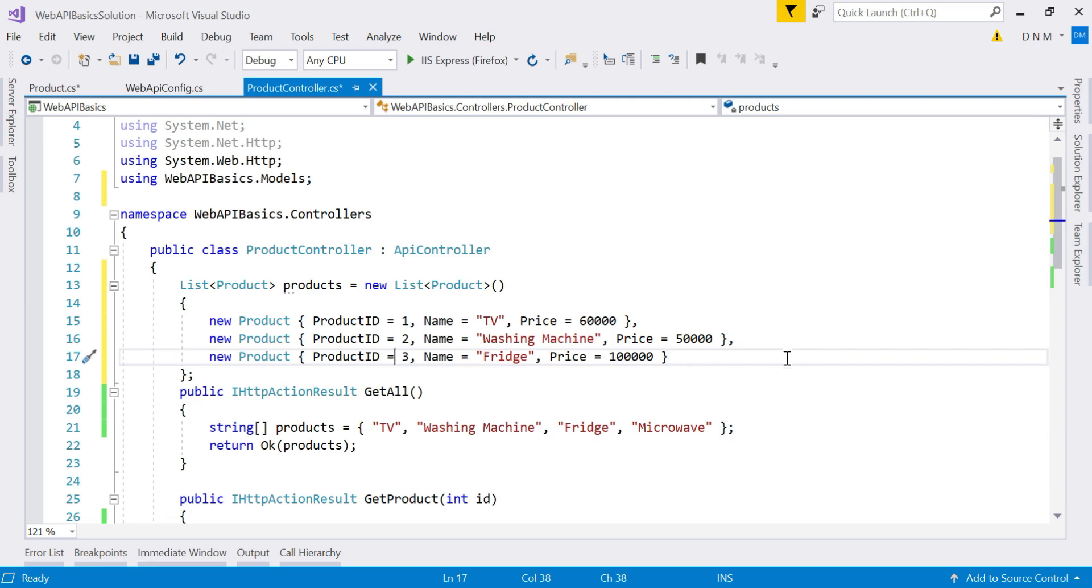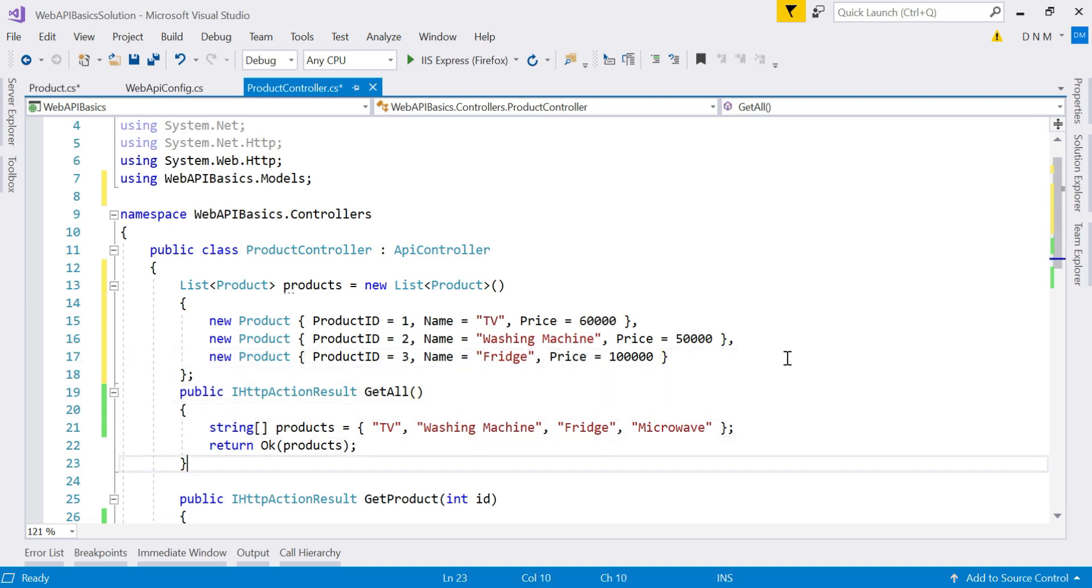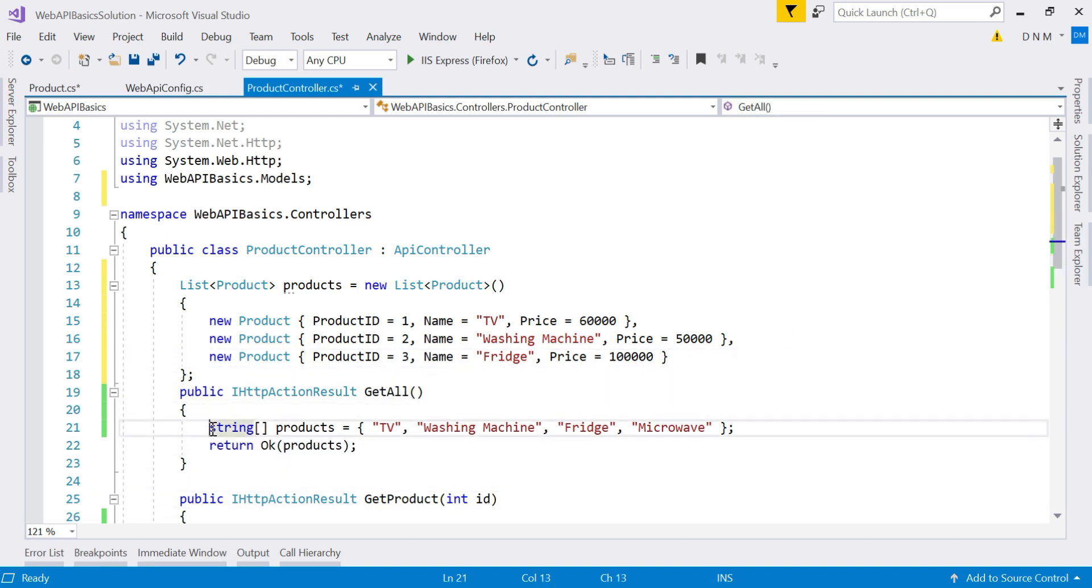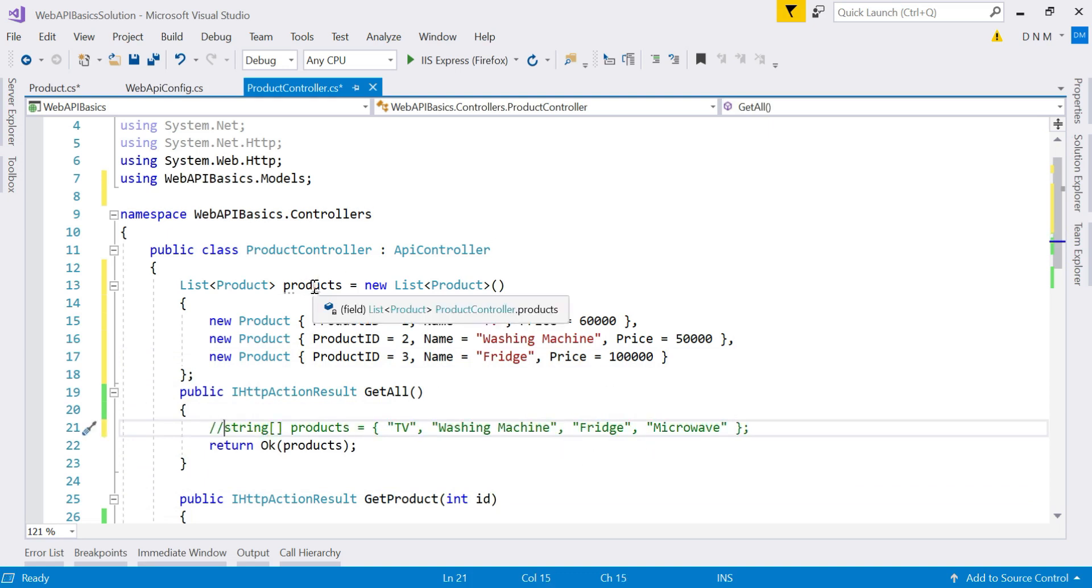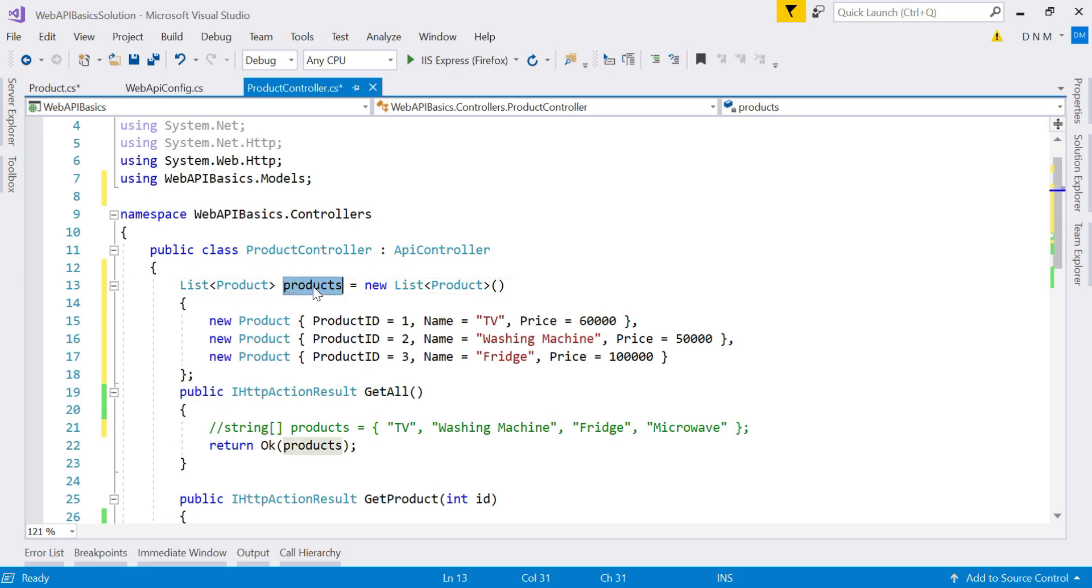Now let us remove this line. Now we are not going to use string of products. Now we are going to return this products, which is our collection.